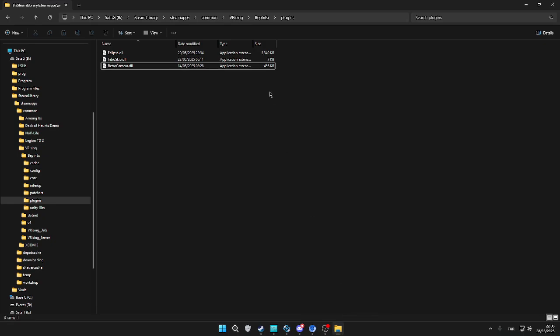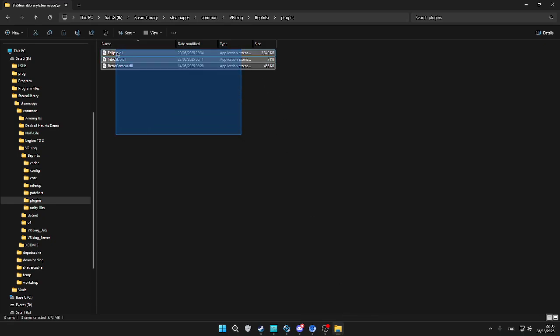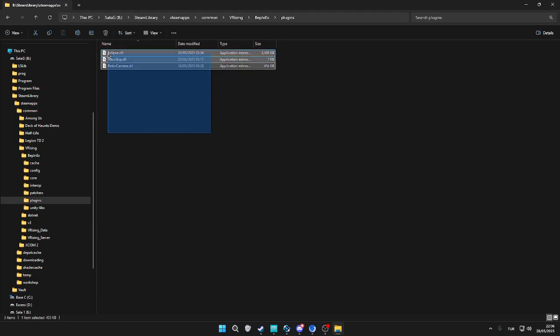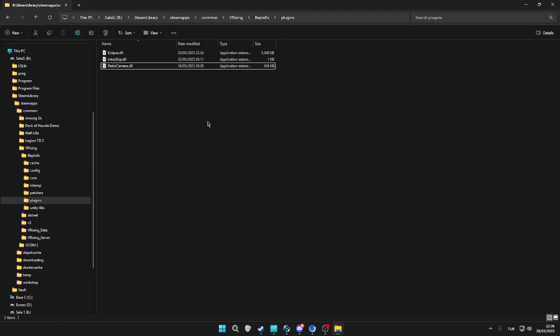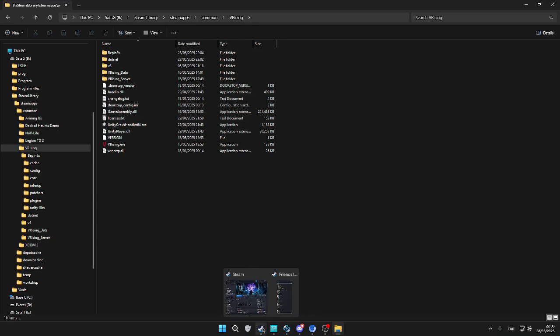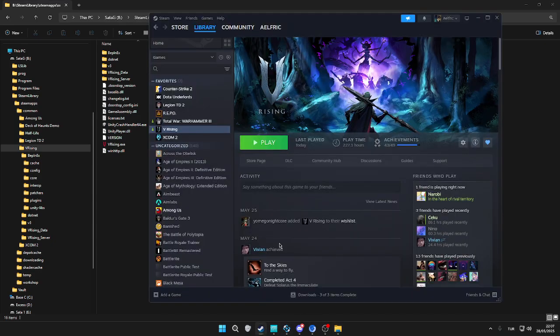After we've done all that, we have all three mods. I mean, you can install any client-side mod you want, experiment with it. Then we're going to open up the game again.